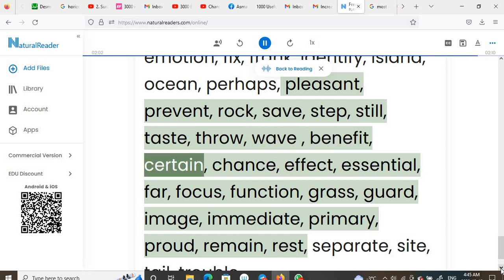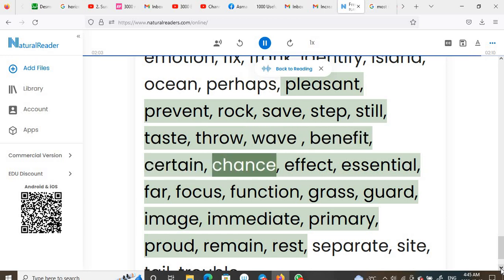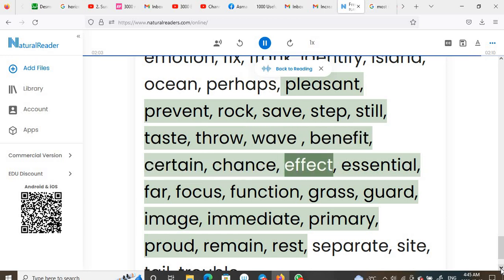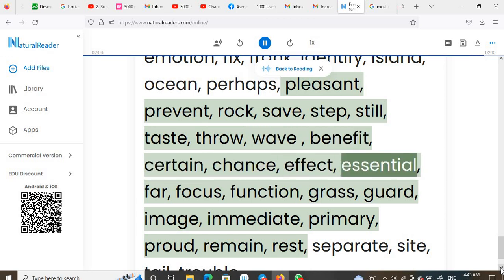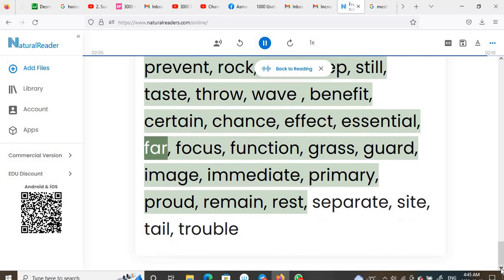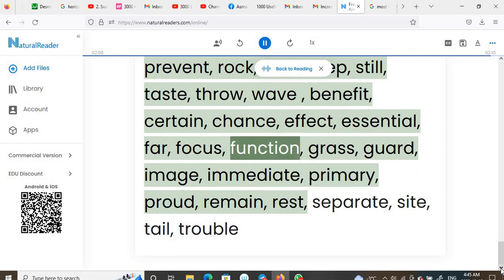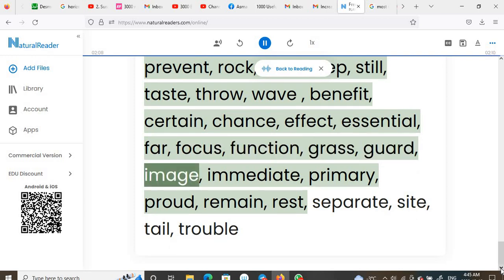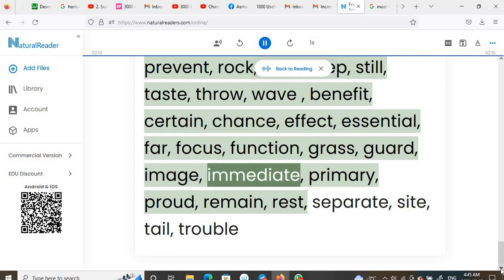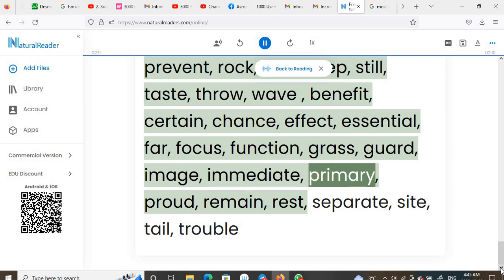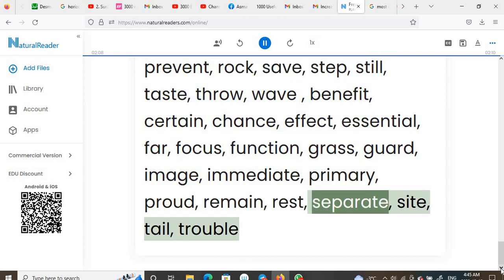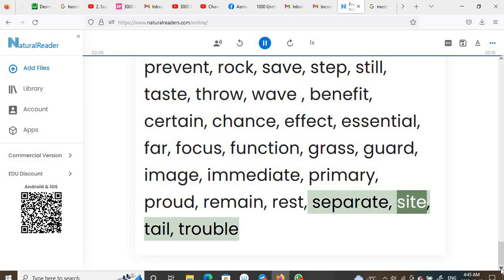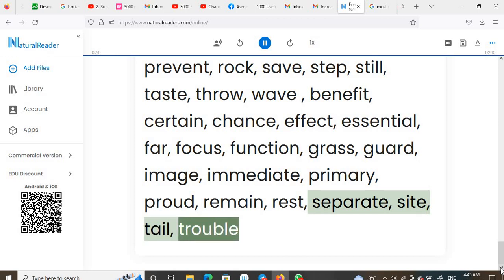Image, immediate, primary, proud, remain, rest, separate, sight, tail, trouble.